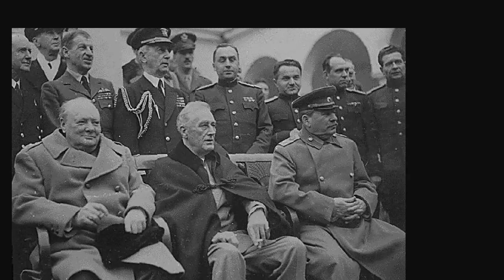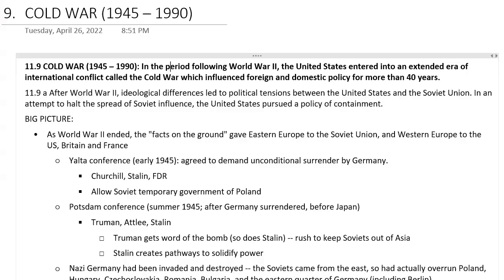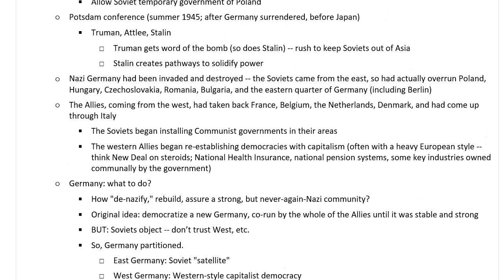Churchill and FDR did not trust Stalin at all, but they were very cagey about how they played him. They were willing to give him certain things but kept him limited. You could say that FDR and Churchill had plans for how they were going to handle Stalin after the war. There's a problem, though — in March of 1945, about a month after the Yalta conference, FDR dies.